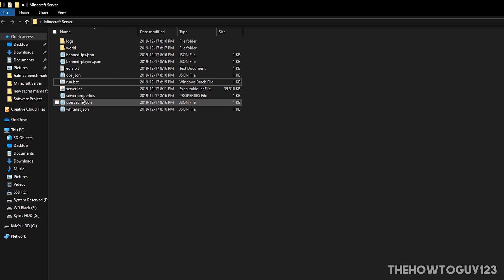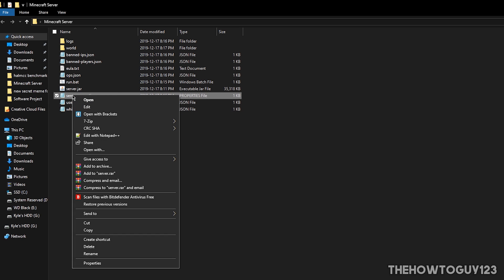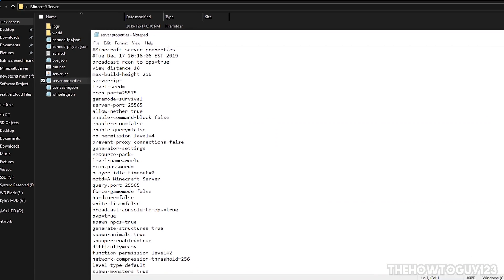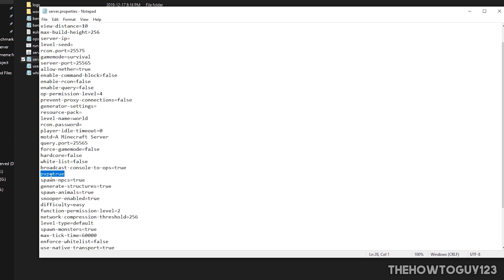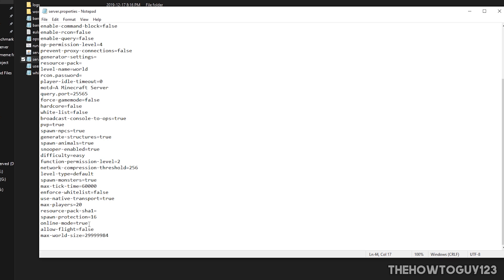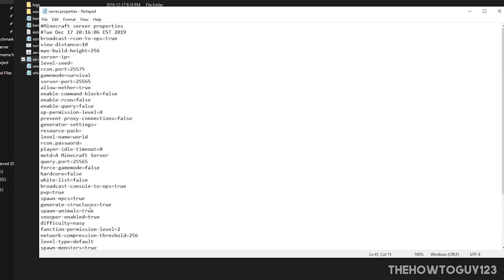A bunch more files have loaded into your Minecraft server folder. Open the one called server.properties by right-clicking, Open With, Notepad. These are the settings for your server. For example, you can enable or disable PVP by setting it to true or false, and change the difficulty to easy, normal, hard, or peaceful. One important note: if you scroll down to 'online-mode,' players on cracked Minecraft will need this set to false to join. Also, where it says 'server-ip,' make sure you leave that blank — putting an IP there can mess up your server.